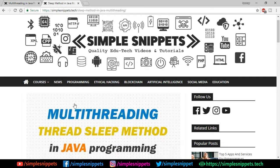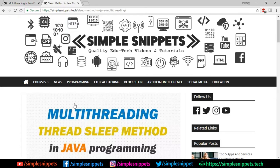It's not a very huge topic. We'll just take a look at the online article on our website and then jump to the NetBeans IDE and perform the sleep method practically.